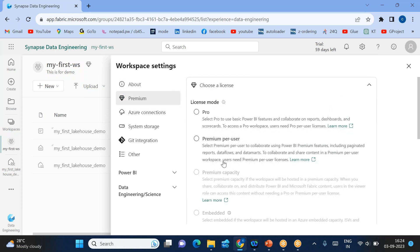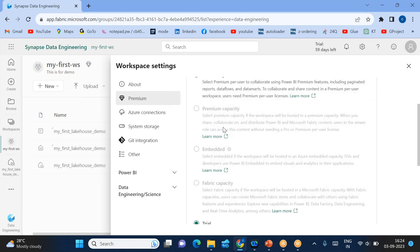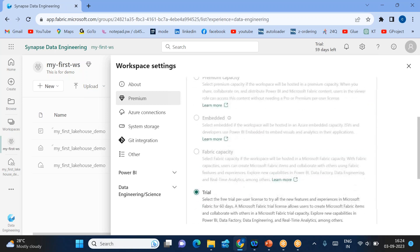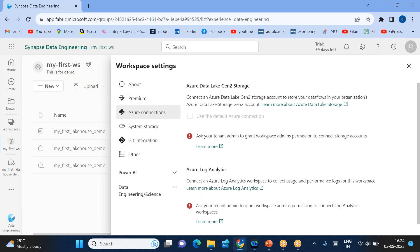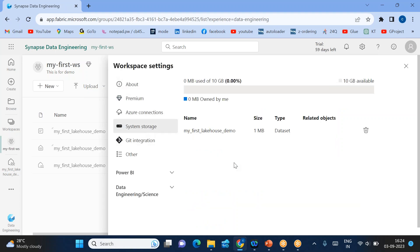Next, if you go to Premium, you have to choose the kind of capacity required for your workspace. Currently we are using the trial workspace. Next is Azure Connections — you can create a connection to storage and Log Analytics. The main usage of these two connections is to collect usage and performance logs of the workspace — how it is used by each user. System storage is basically used for maintaining data, reports that you are publishing, and data sets shared with you.